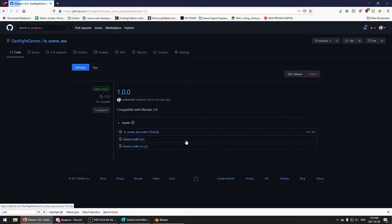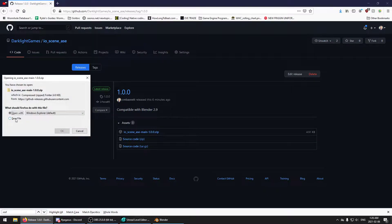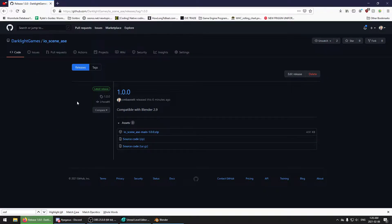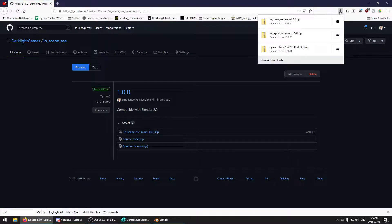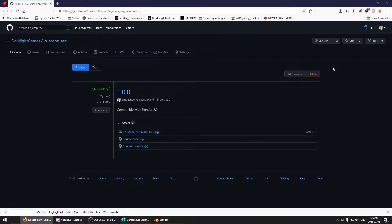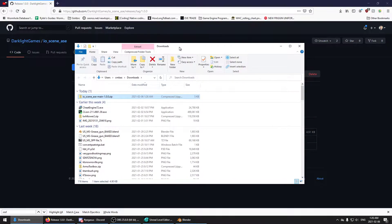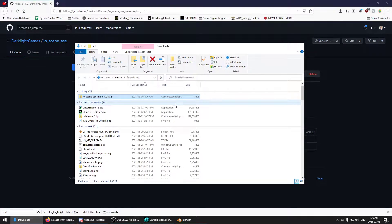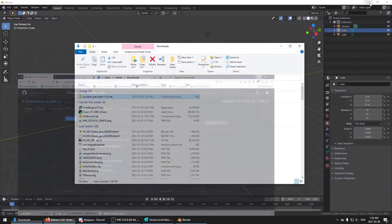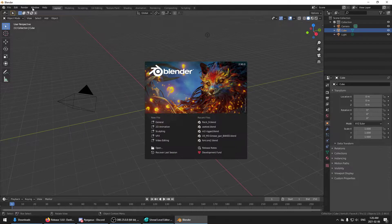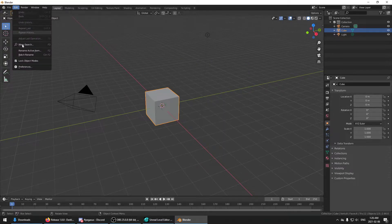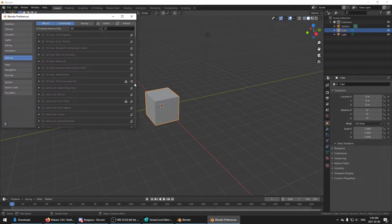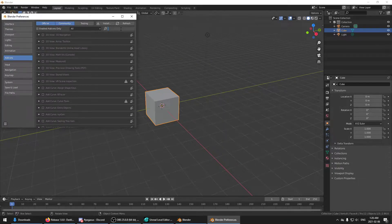So click that. Save that. Ends up over here in my downloads. So that's fine. And now I'm going to go install the add-on.